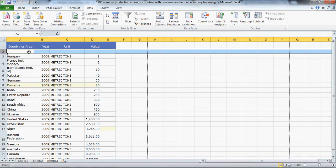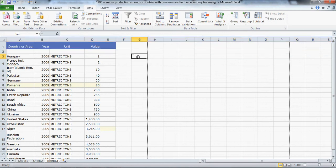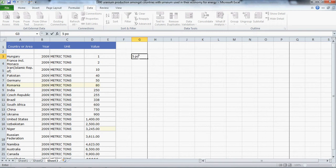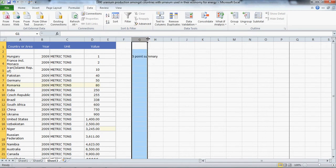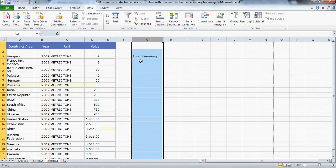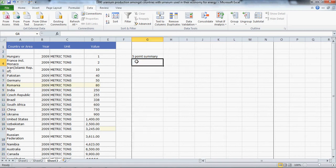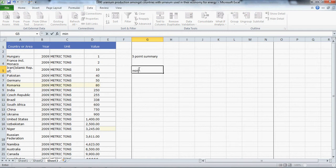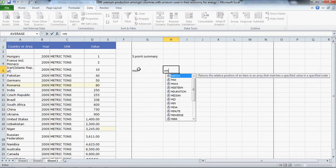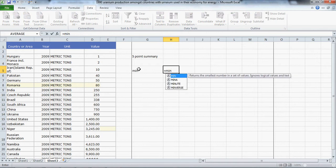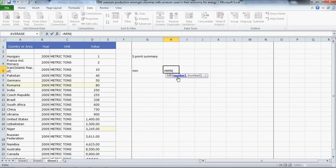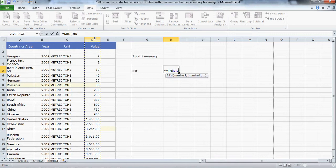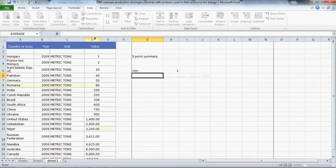What we can do now is create the five-point summary with the goal of eventually making our box plots. We'll start with the min. The formula for min is equals min. If a formula gets highlighted I like to just hit the tab button to bring that bracket up.